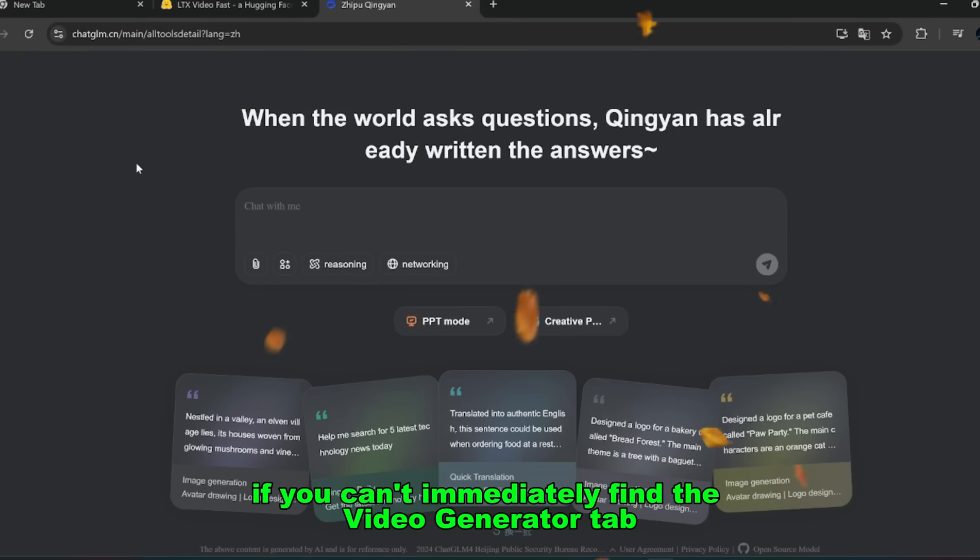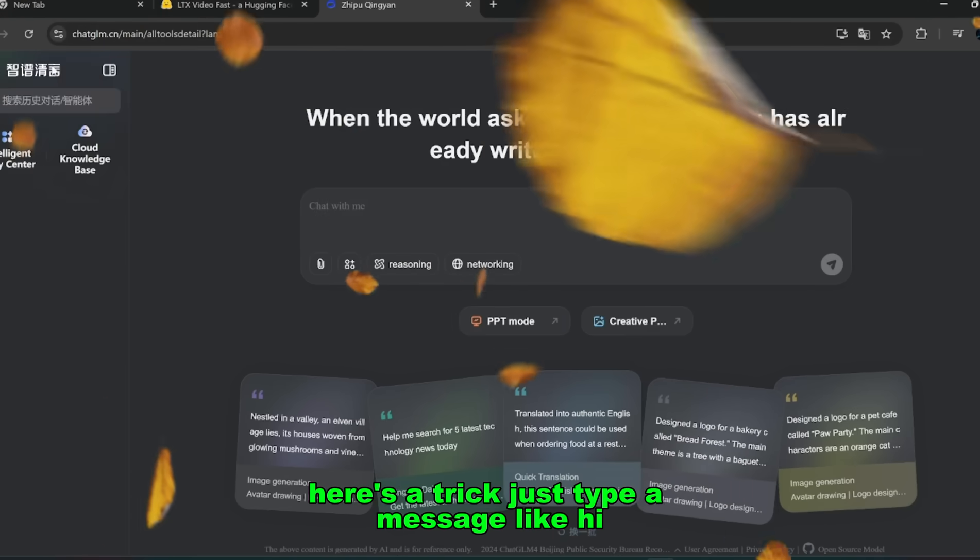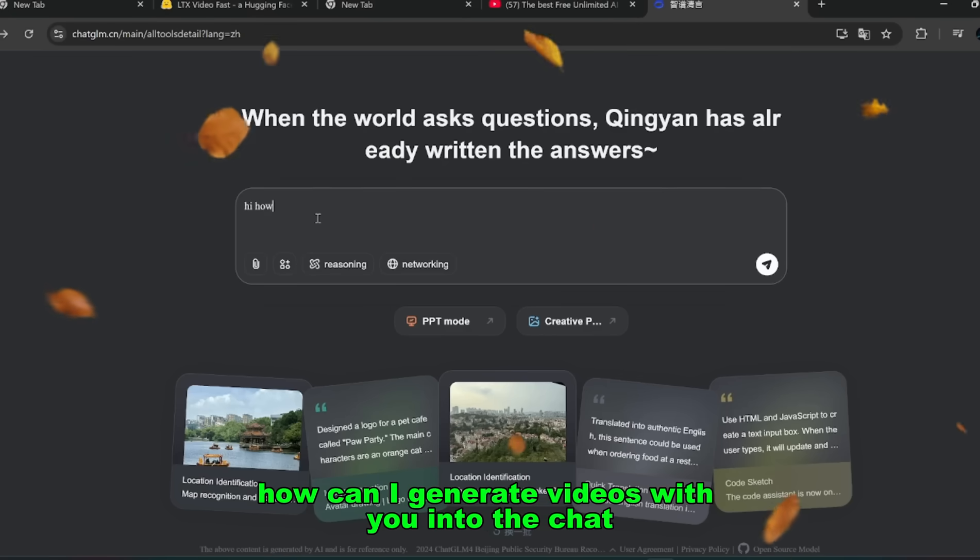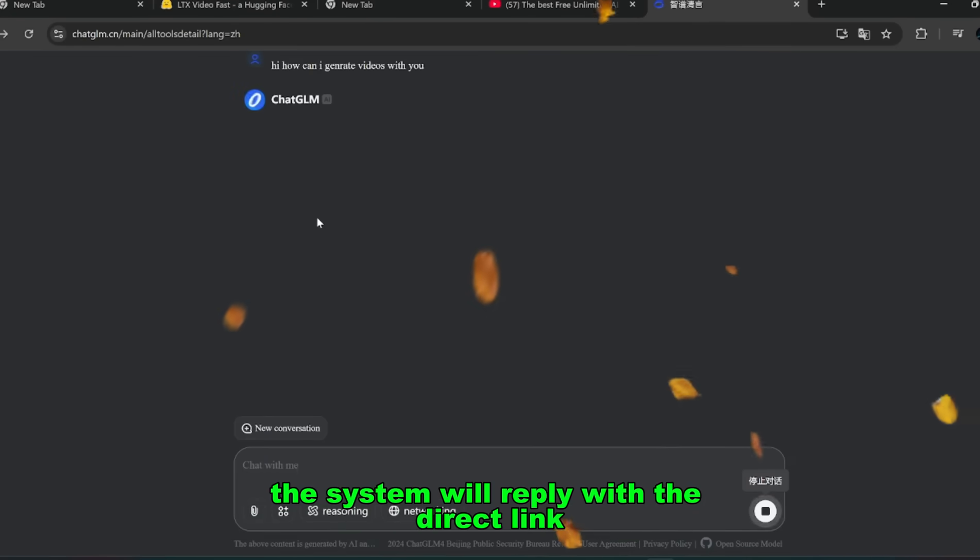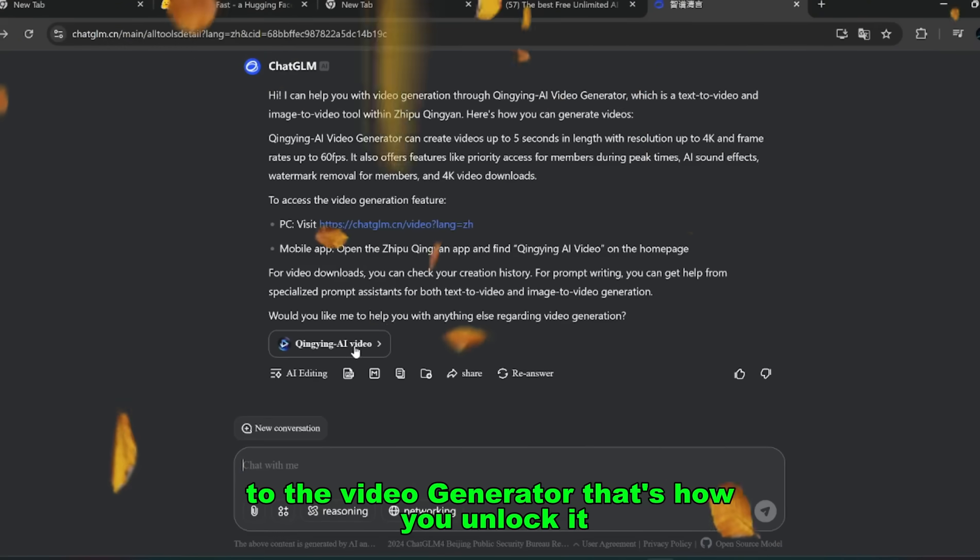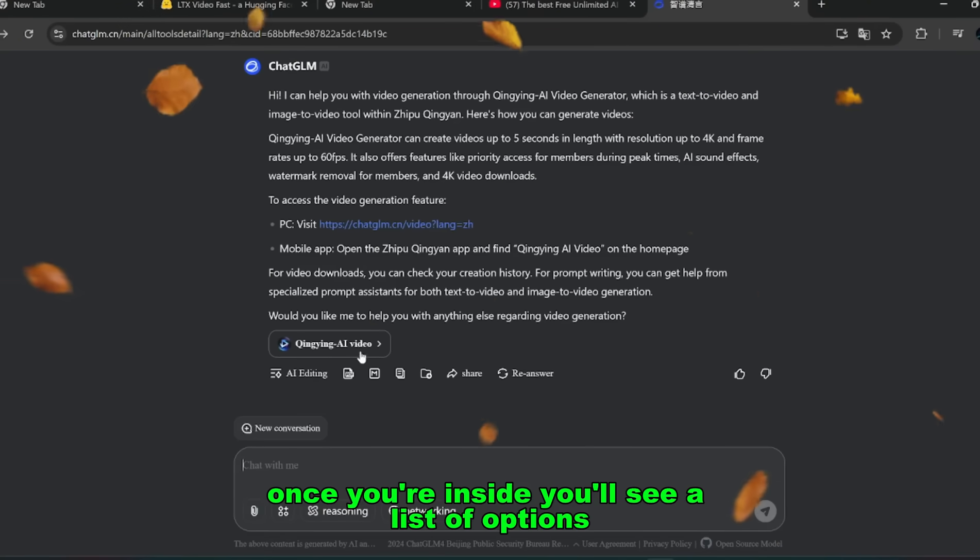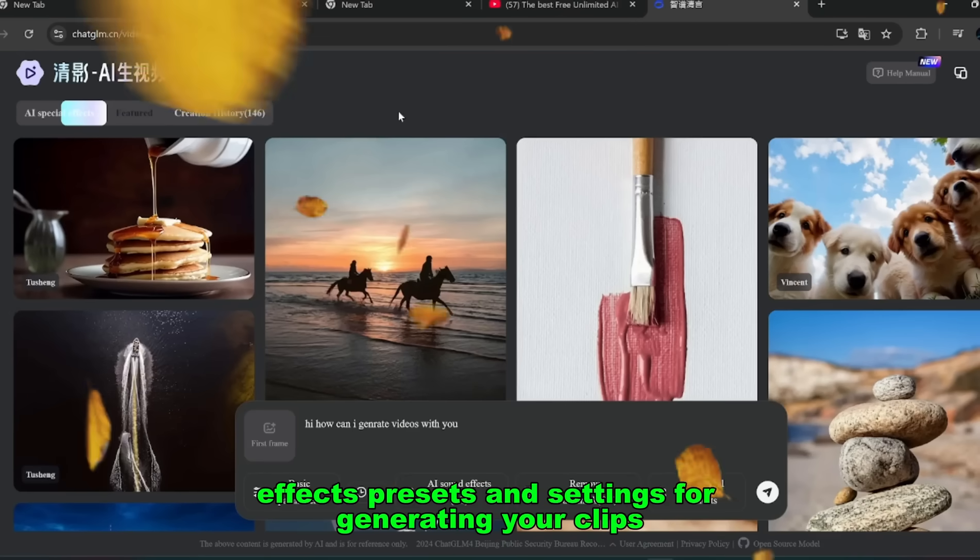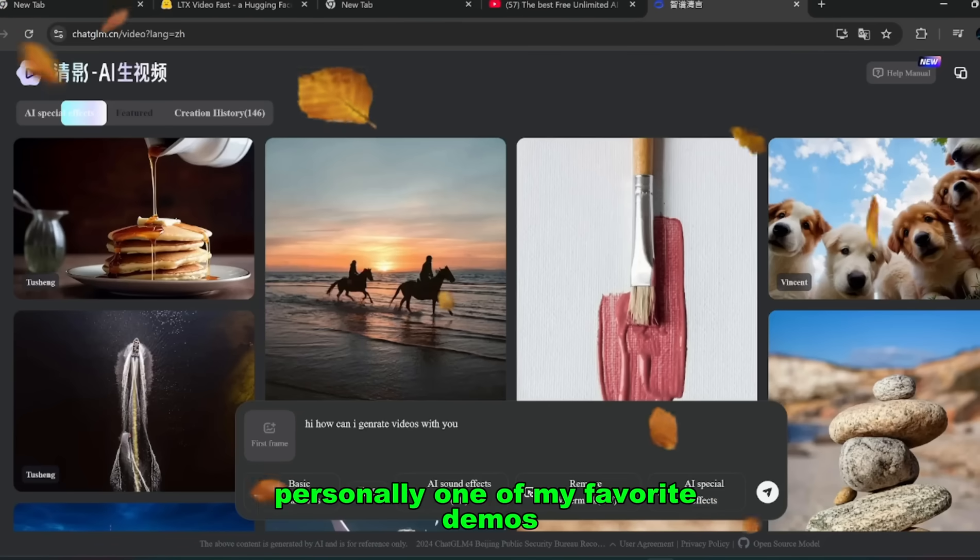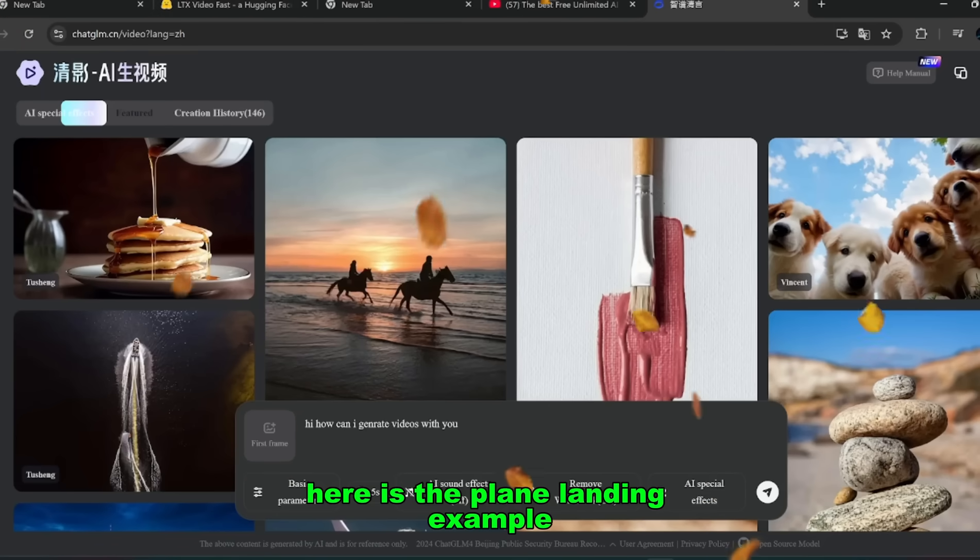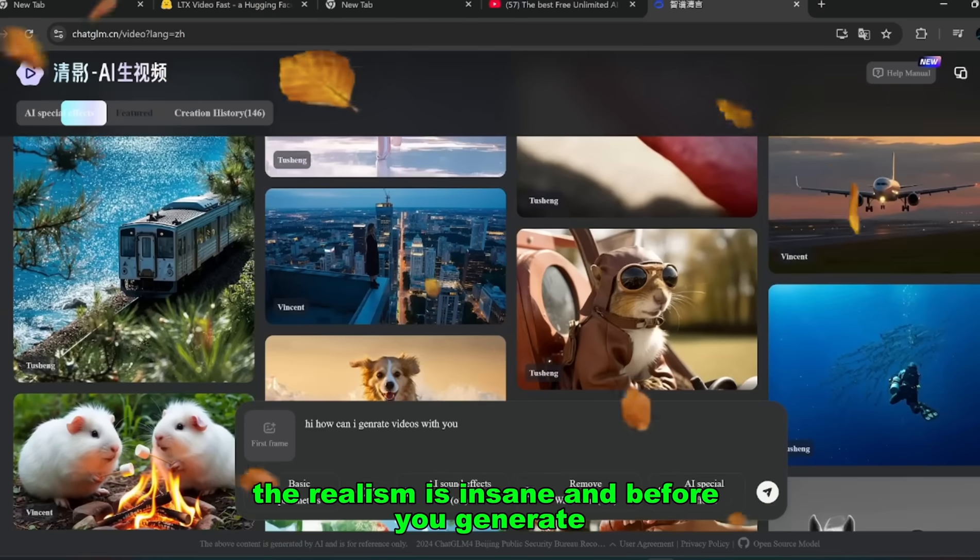If you can't immediately find the video generator tab, here's a trick. Just type a message like 'Hi, how can I generate videos with you?' into the chat. The system will reply with the direct link to the video generator. That's how you unlock it. Once you're inside, you'll see a list of options, effects, presets, and settings for generating your clips. Personally, one of my favorite demos here is the plane landing example. The realism is insane. And before you generate, you can even adjust things like duration, basic parameters, and resolution.